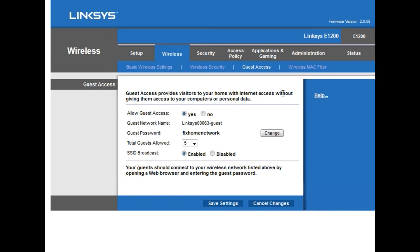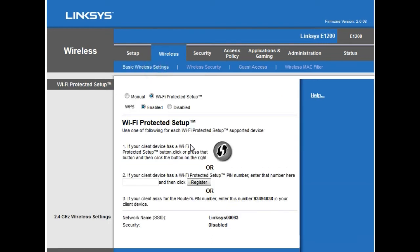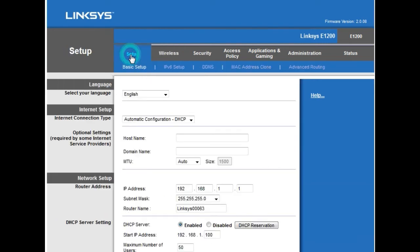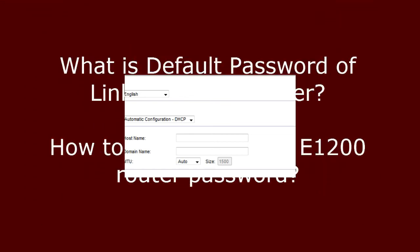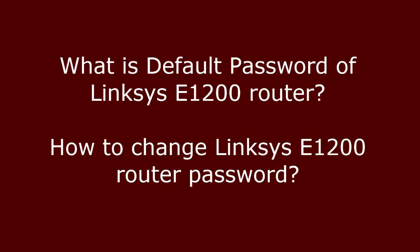Your wireless network settings are now complete. Go to your wireless computer or mobile device and connect to your wireless network. Select your network name, enter the password, and you will be connected. On a mobile device, go to Wi-Fi settings, select your network, enter the password, and connect.